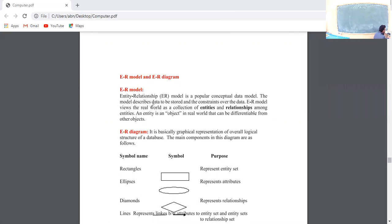The model describes data to store and constraints over the data. If we store it, we use constraints. The ER model represents the real world as a collection of entities and relationships among entities. Entity is an object in the real world that can be distinguished from other objects.